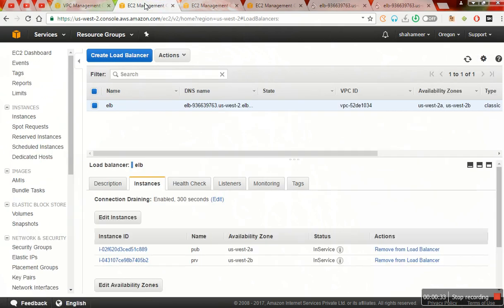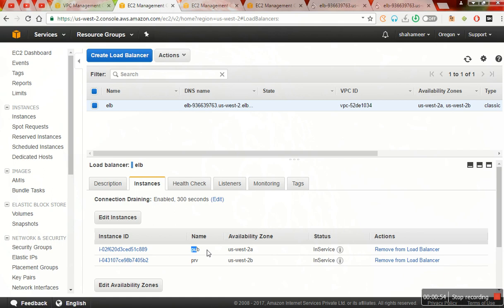And another one is I have created one ELB. When we create one ELB we need to give the availability zones in such a way that it should have high availability for the application what we are running on. And I have given public subnet in the availability zone US West 2A and the private availability zone in the US 2B.